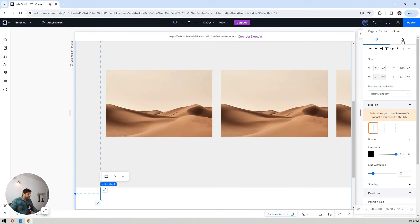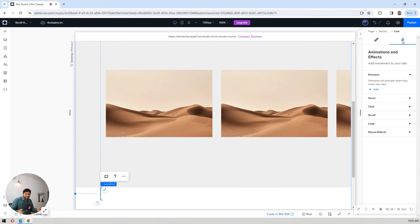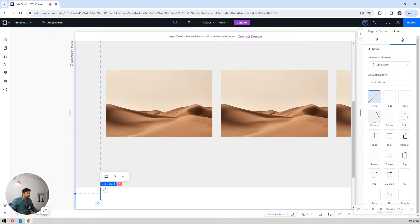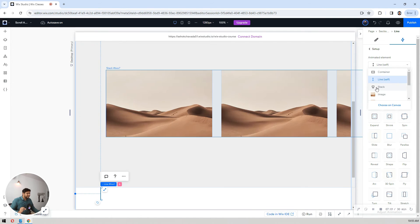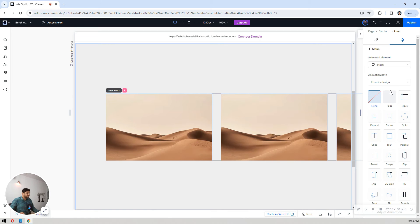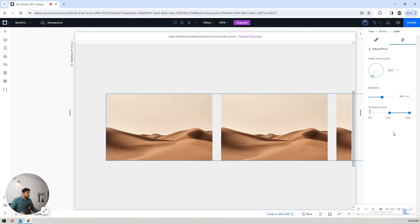Select that line and now we get to the animation part — the best part! Scroll down, click on scroll animation, click add an animated element, and choose the move action. I don't want to animate the line itself — I want to animate the stack inside the container. As you hover over elements, Wix Studio tells you which one you're looking at. Select the stack to move.